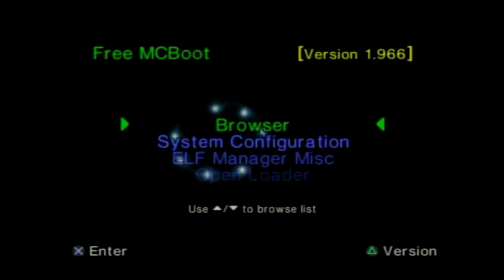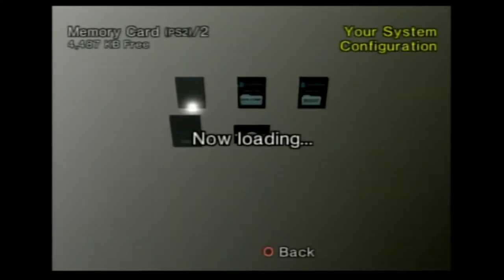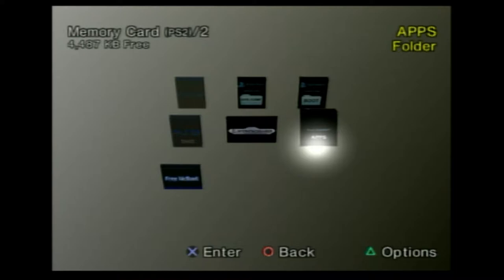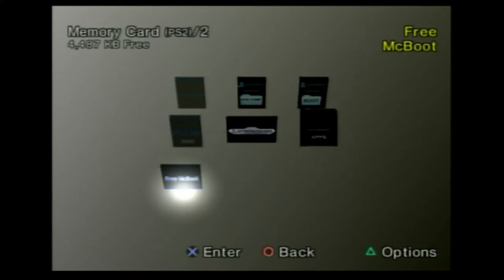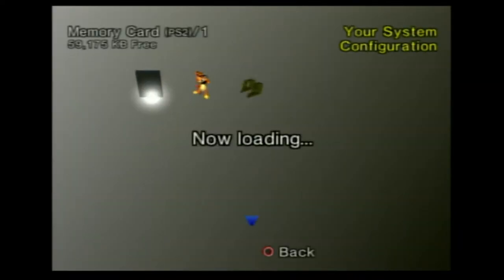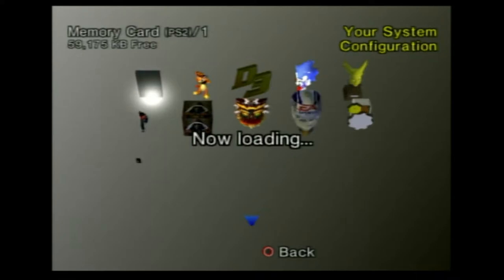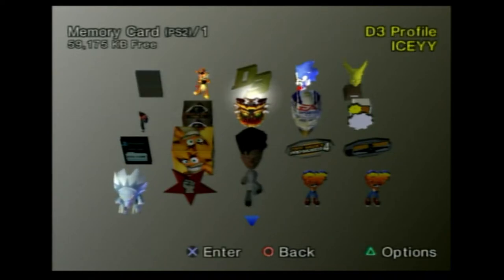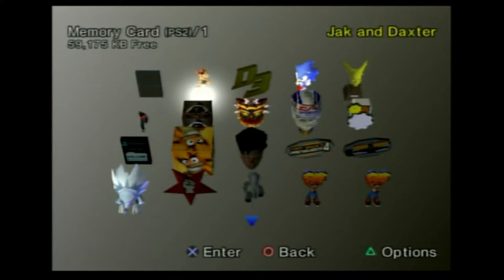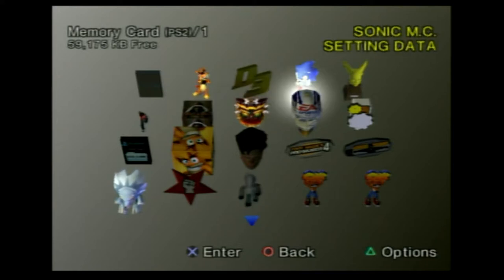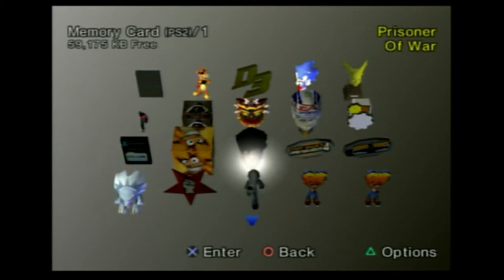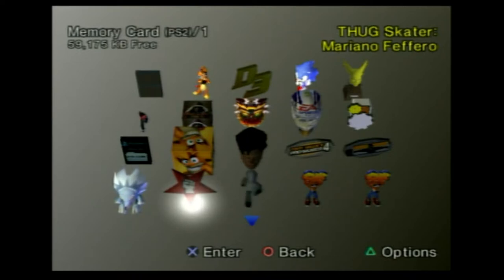I'll start by showing you my memory card. This is the FreeMCBoot memory card — there are some apps, there's OPL which is a program for games, and there's FreeMCBoot right there. Then my normal memory card — this is where I keep my normal stuff. It's the 64 megabyte size memory card. I actually prefer saving on my memory card rather than on the external drive. I'm going to be getting the hard drive and network adapter soon, so I'll have more space and games will load even faster.